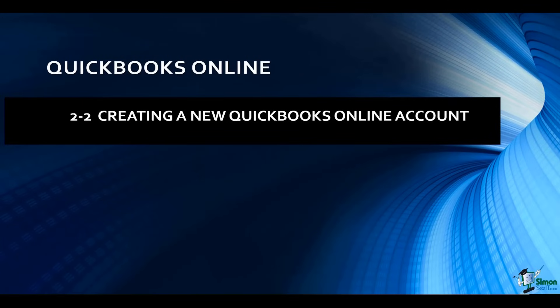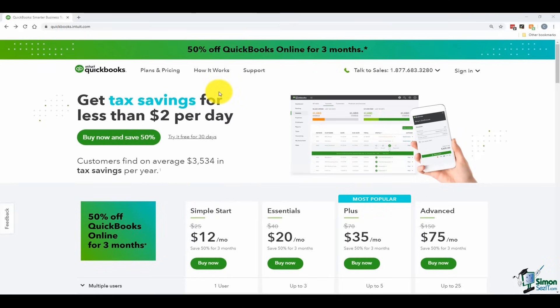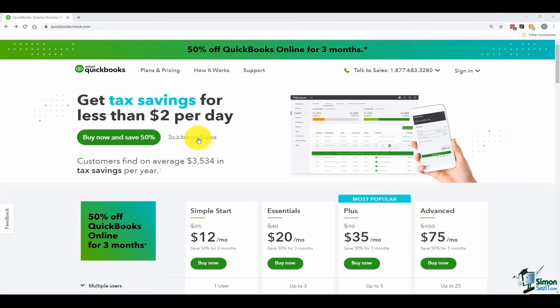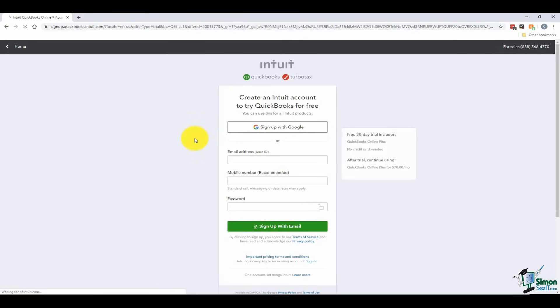Now we need to talk about how to actually set up your new QuickBooks Online account. Navigate to the page with the different online subscriptions from module one and decide which subscription to sign up with, or sign up for a 30-day free trial. I've navigated back to quickbooks.intuit.com. To create an Intuit account, you can sign up with Google — if you have multiple Intuit products, you can use one login for all of them — or you can choose to use an email address.